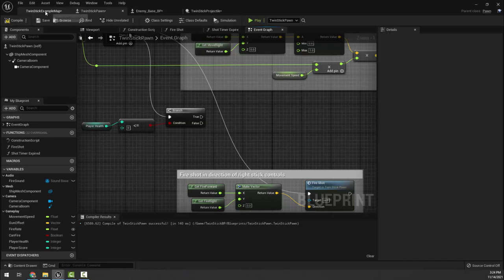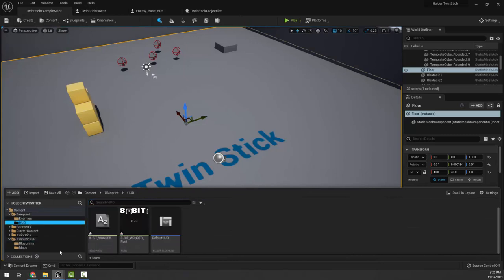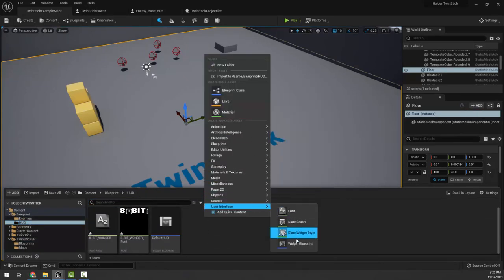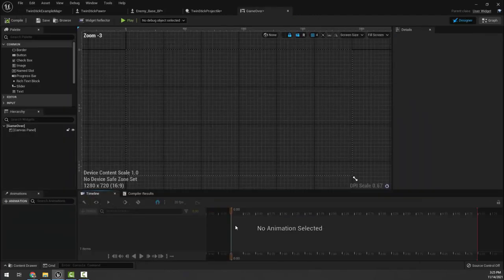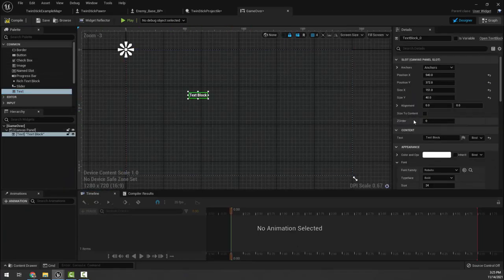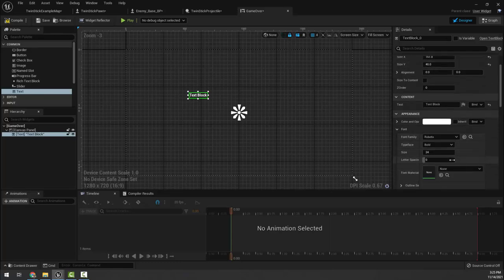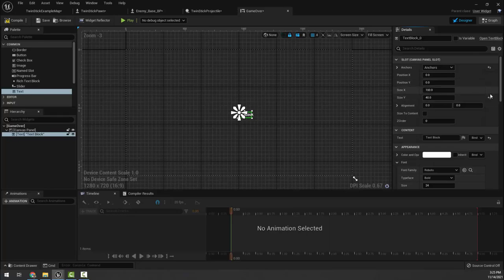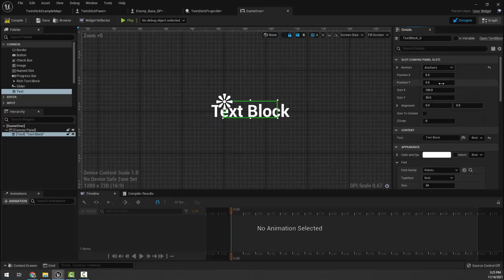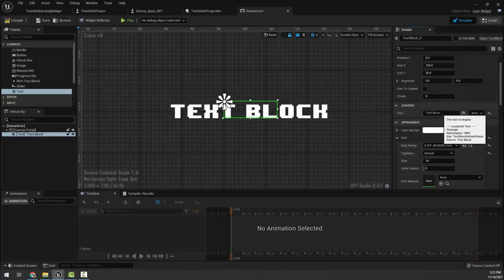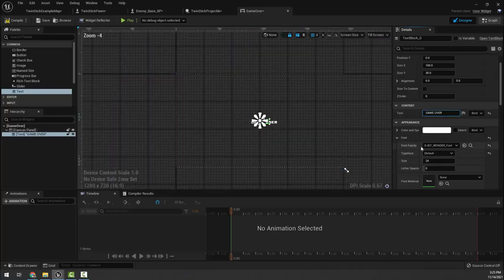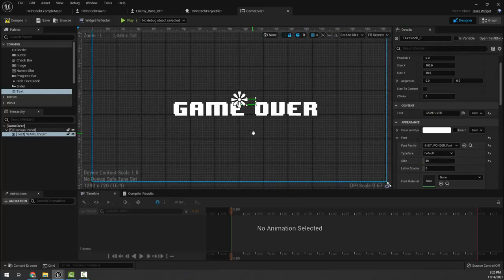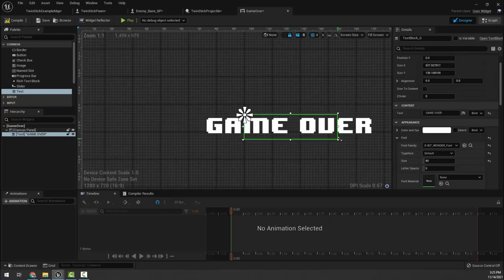The first thing I want to do is go back into my HUD folder. I'm going to create a new user interface widget blueprint and I'm going to call this one game over. I'm going to choose a text, choose the center of the screen anchor, center justify my text, and then reset my position X and position Y here and all of these guys to the center. Let's change my size, let's get 8-bit wonder and we're going to call this game over. Let's make it like size 80 or so and then let's fix my box.